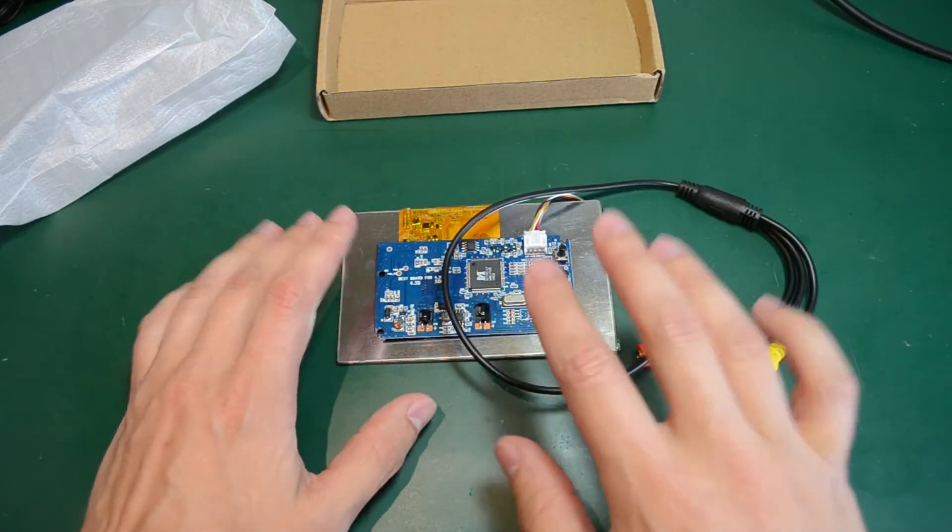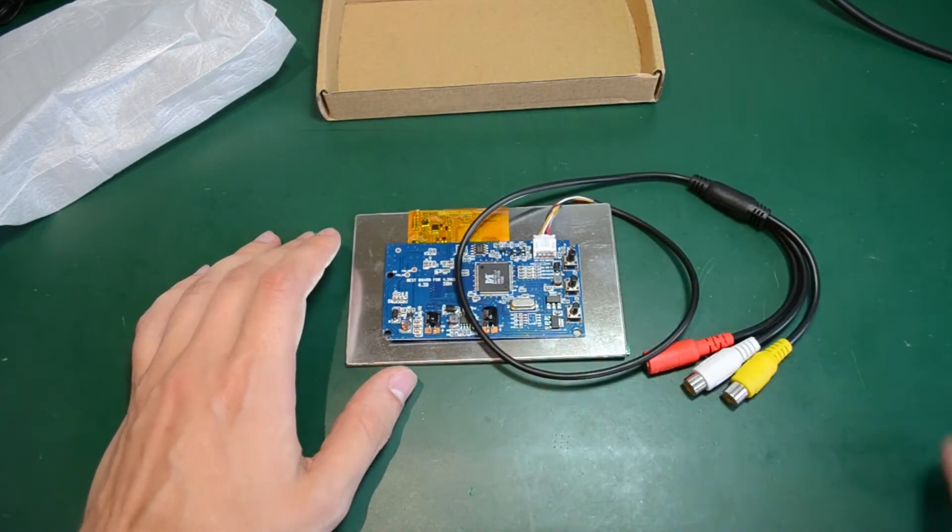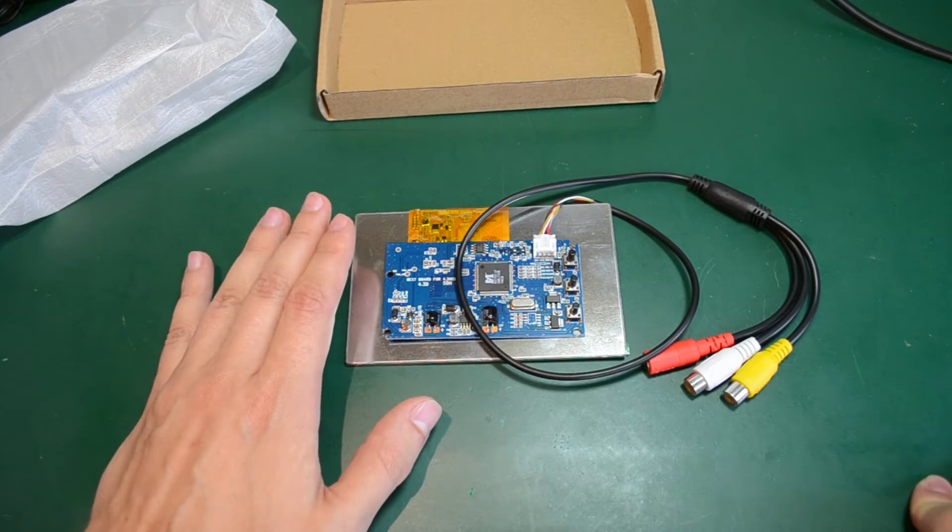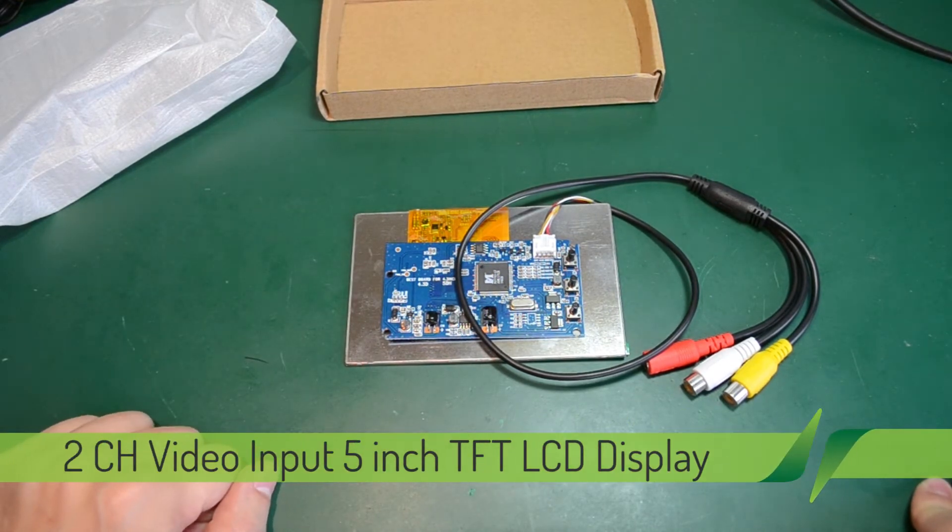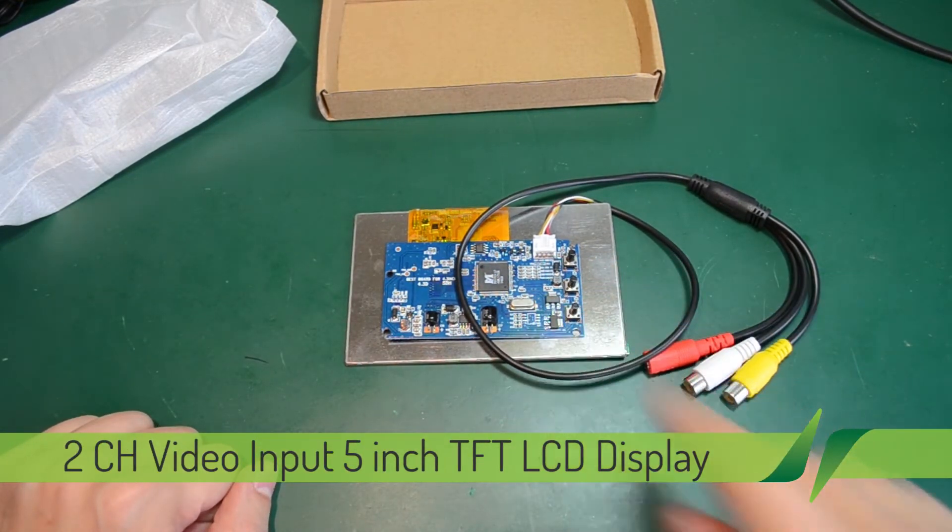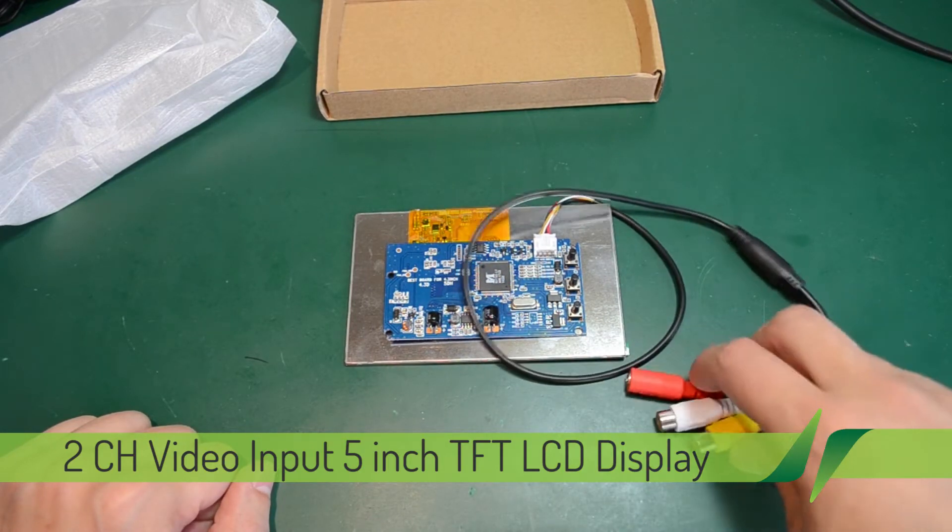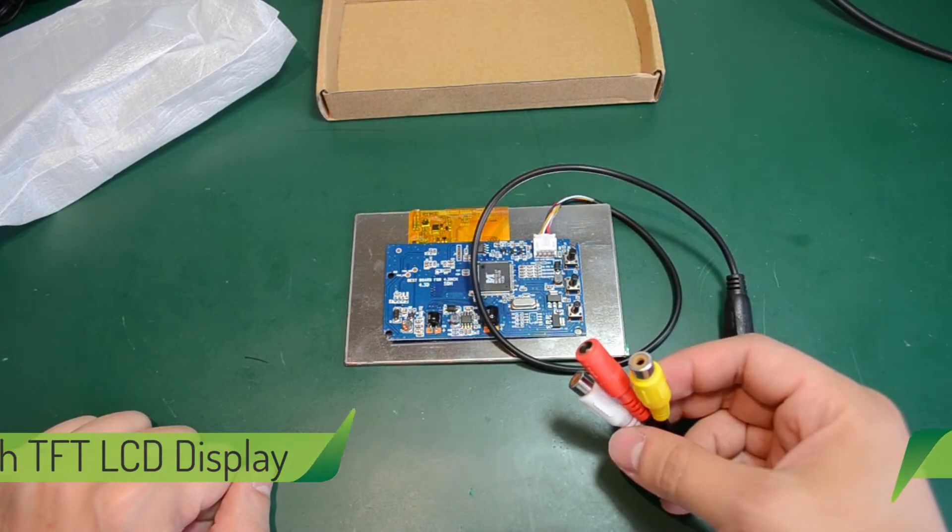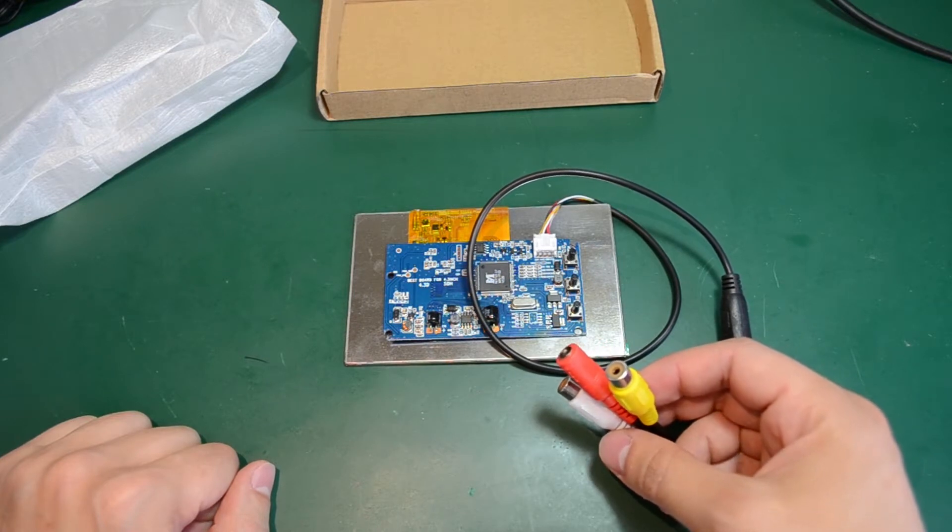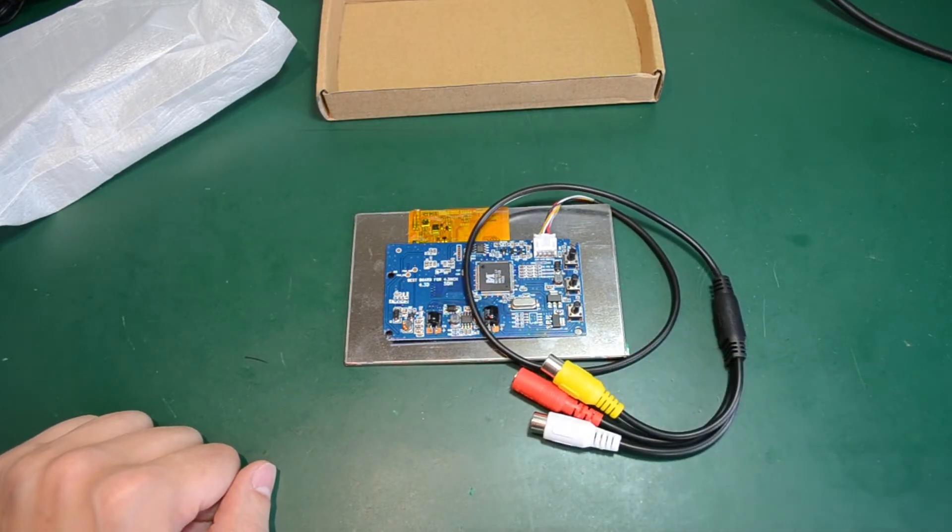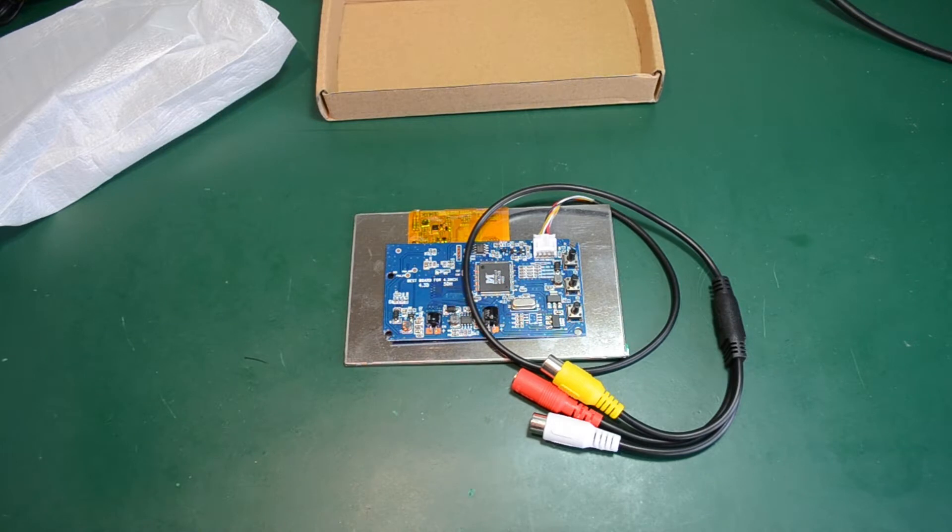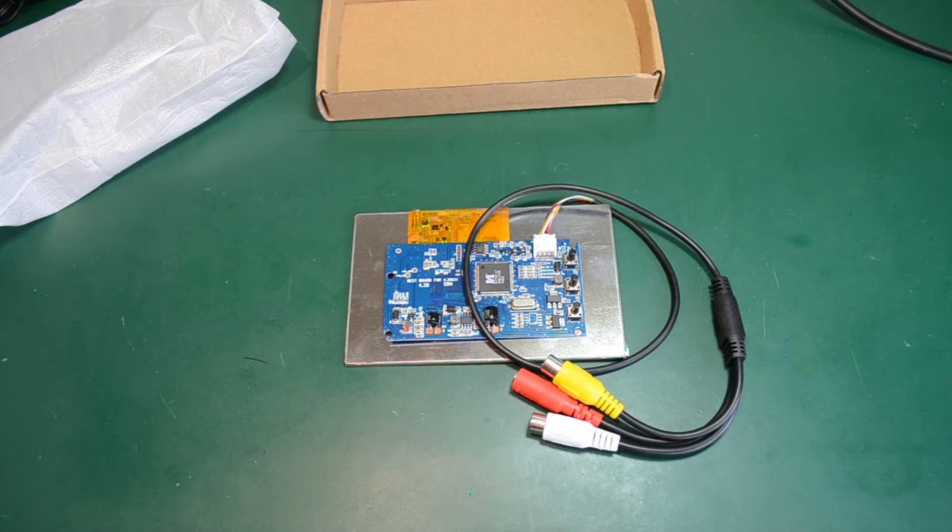For the moment I will leave it face down. This is a 5 inch TFT LCD panel with an adapter board that accepts 2 channel analog video input. As a full disclosure, Gearbest.com sent this for free to advertise their website. This module sells for $23 free shipping at their website, so check the links in the description if you are interested in getting one.